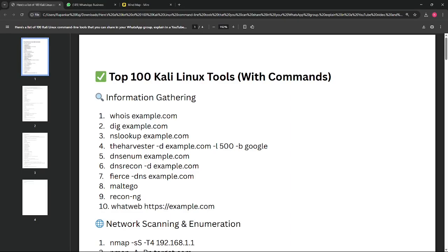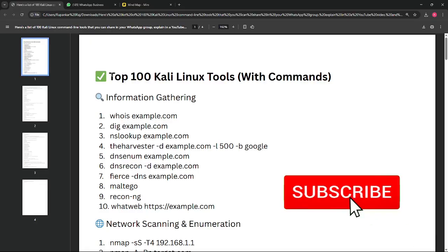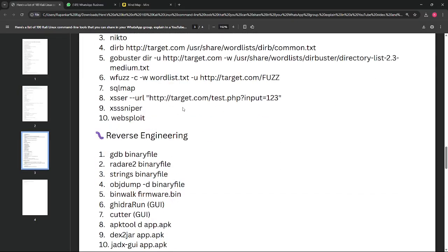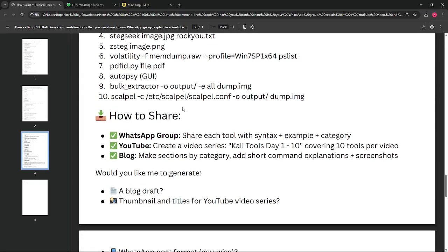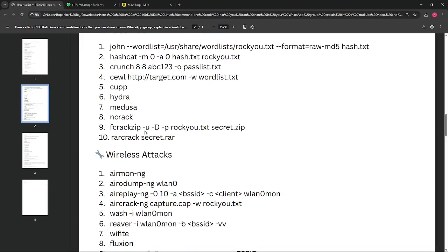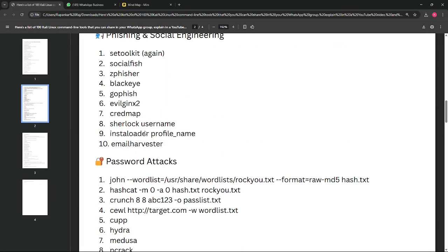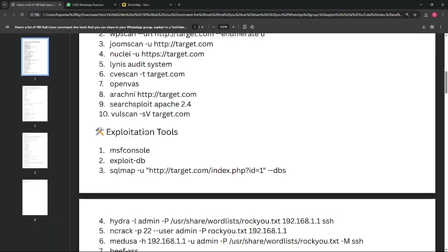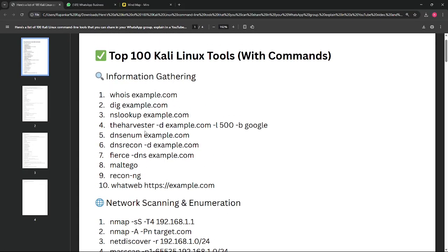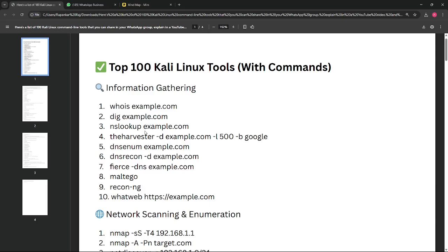Hello everyone, welcome. Today I'm starting a series on the top 100 Kali Linux tools with commands. This series will start with very basic information gathering tools and cover everything from forensics to reverse engineering, weaponization testing, wireless attacks, and password attacks. There are tons of tools in Kali Linux and I will try to cover the most important ones required for being an ethical hacker or a penetration tester.